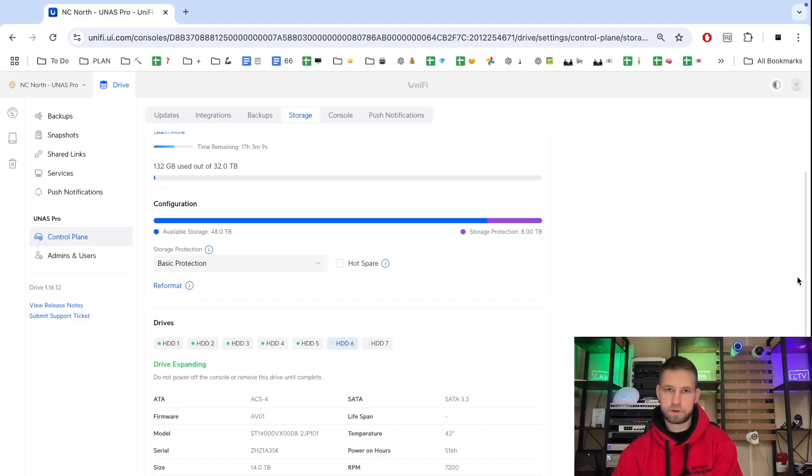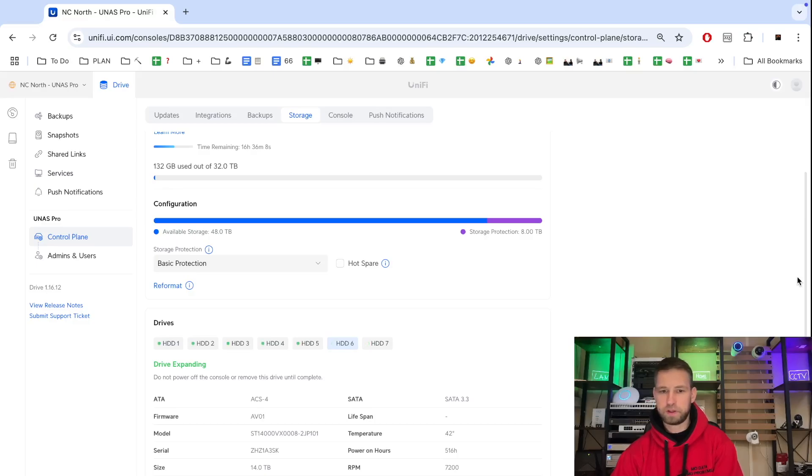I wish they had a feature like Synology does where during the rebuild you can have a tick saying do not slow down my system as much.